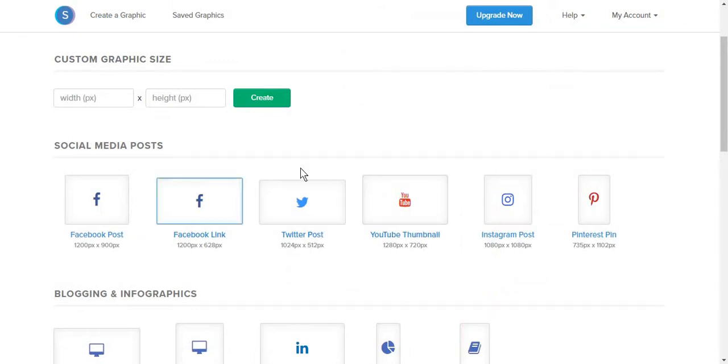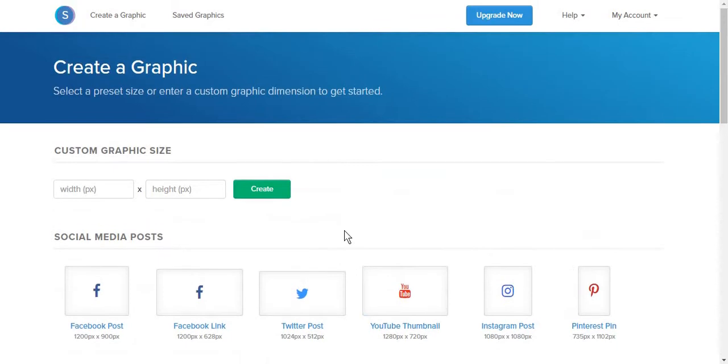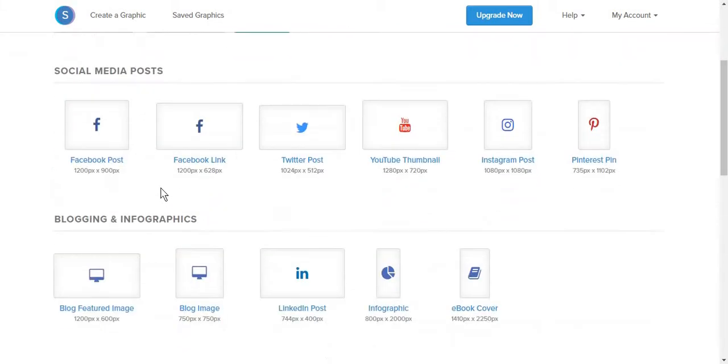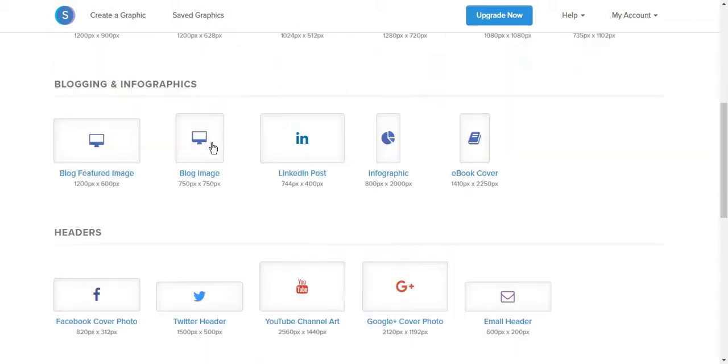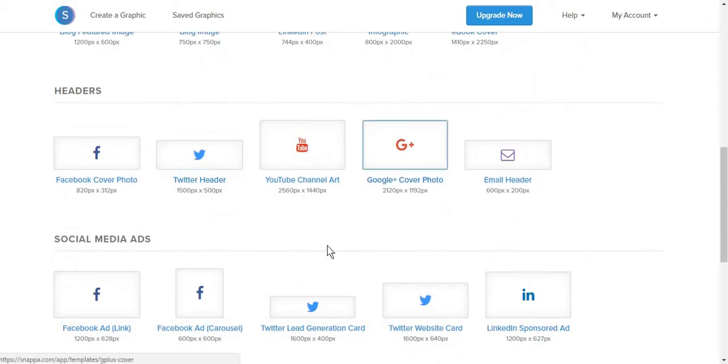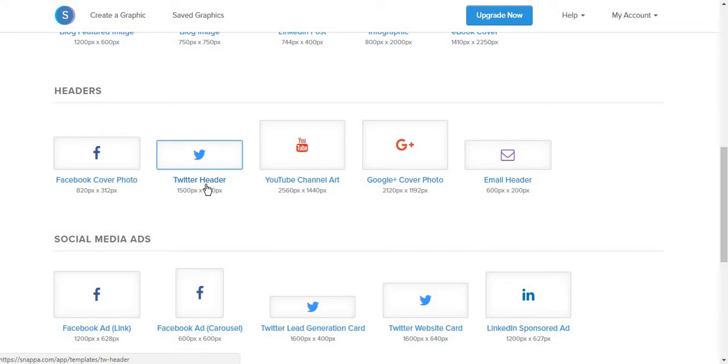Snappa works similarly to the way in which Canva.com and Trello do, meaning that you can either create a post using your own custom sizes or choosing from some templates. The difference from Canva, for example, is that you do not get to see the post. However, you get the name of the post size and its size.